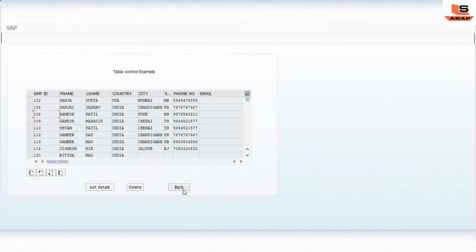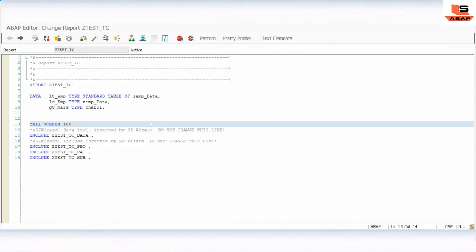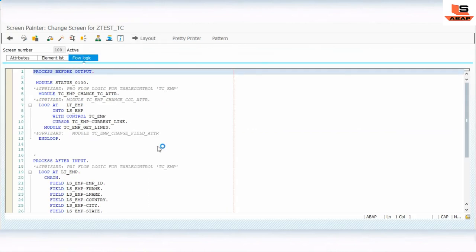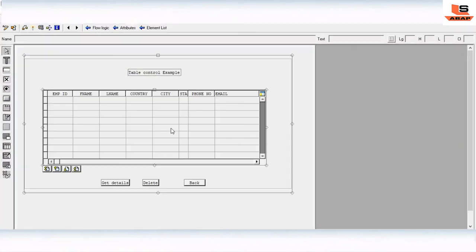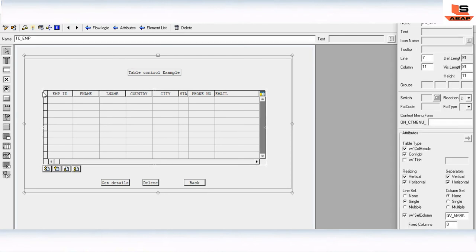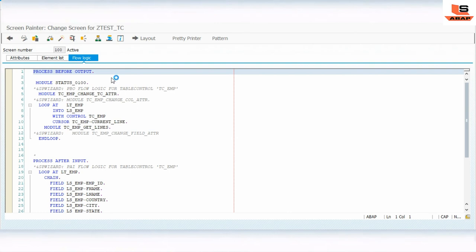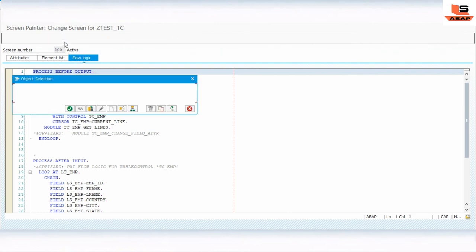Now let's enable multiple row selection. Go to the layout, double-click the table control (name: TC_EMP), and change the selection type from Single to Multiple. Check and Activate. No other code changes are needed — that's it.